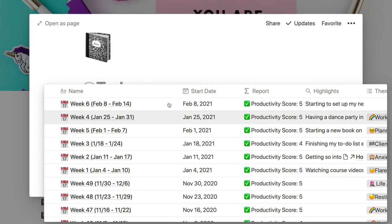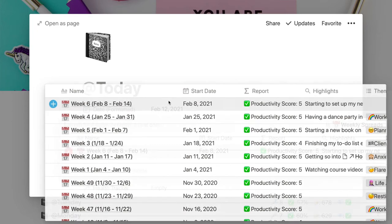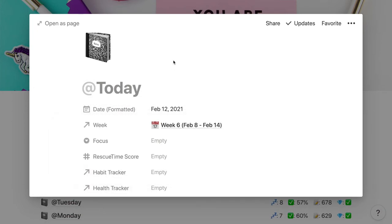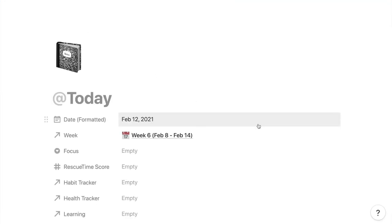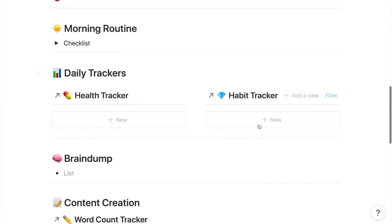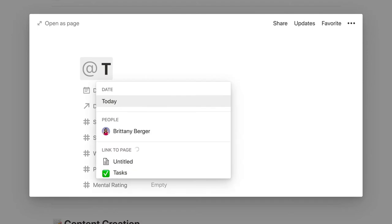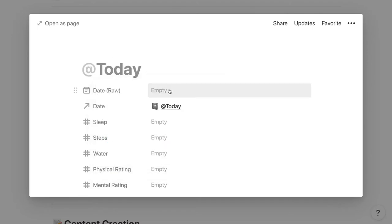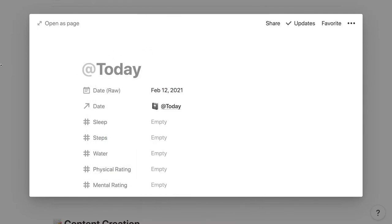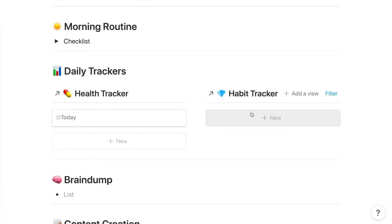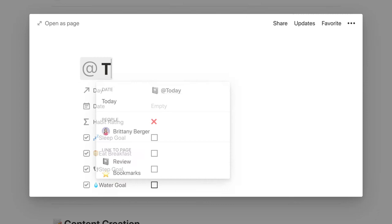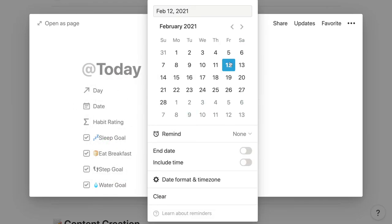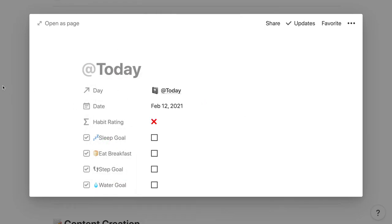I've been asked why I don't keep all three of those in one database, why I have health and habits separate. It's just because if it was all one, it would be a huge database. This breaks it up a little bit, makes it less visually overwhelming. I don't always fill out all of them, so I can just look at what I'm most focused on in the moment.